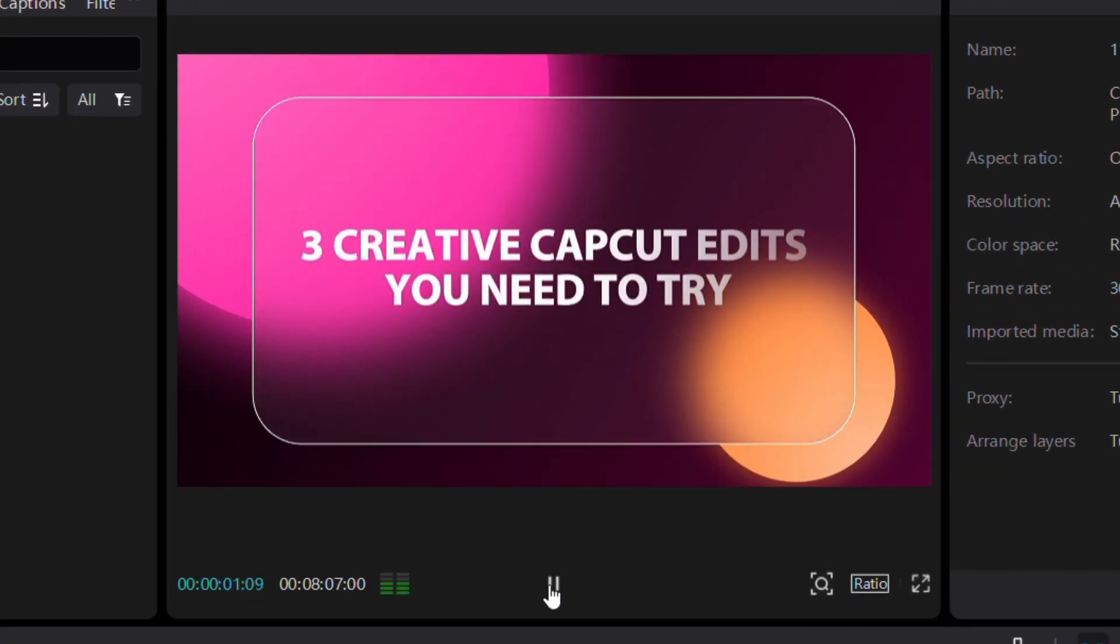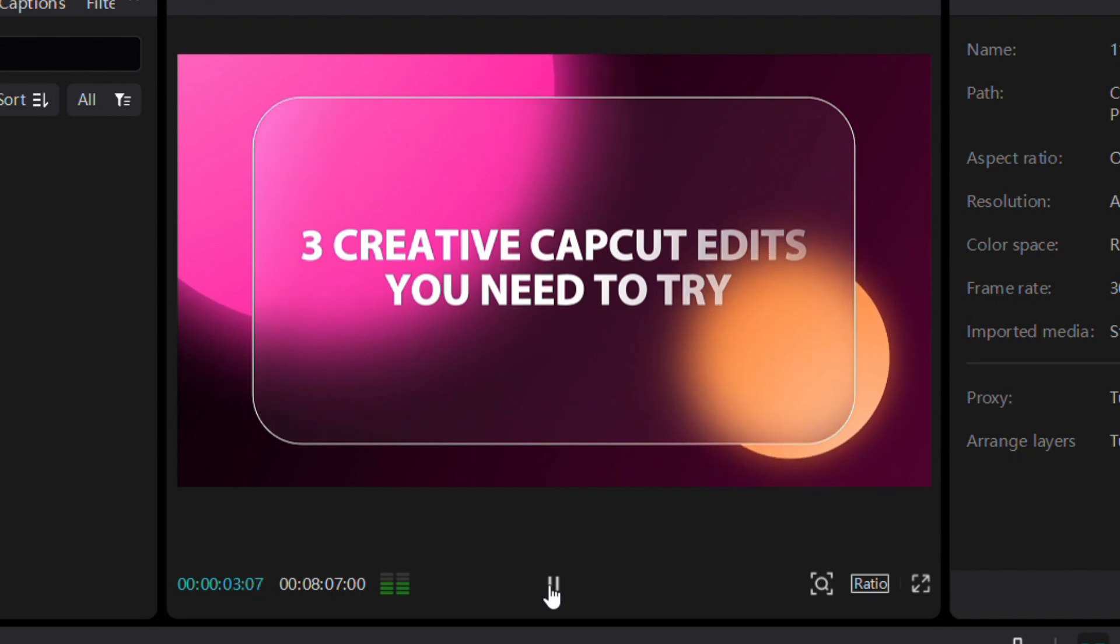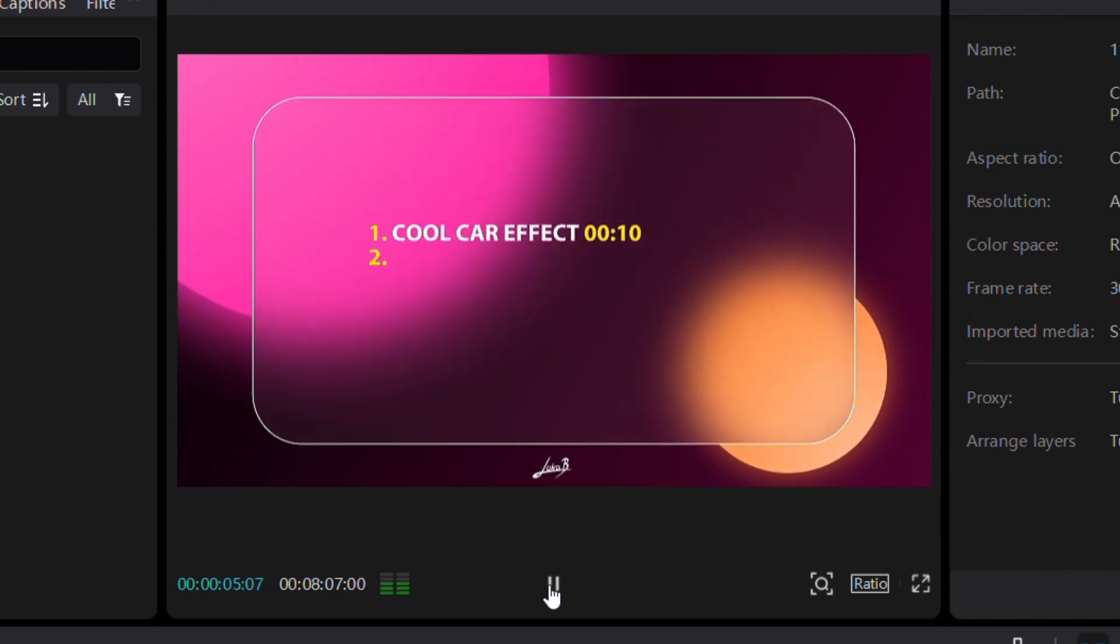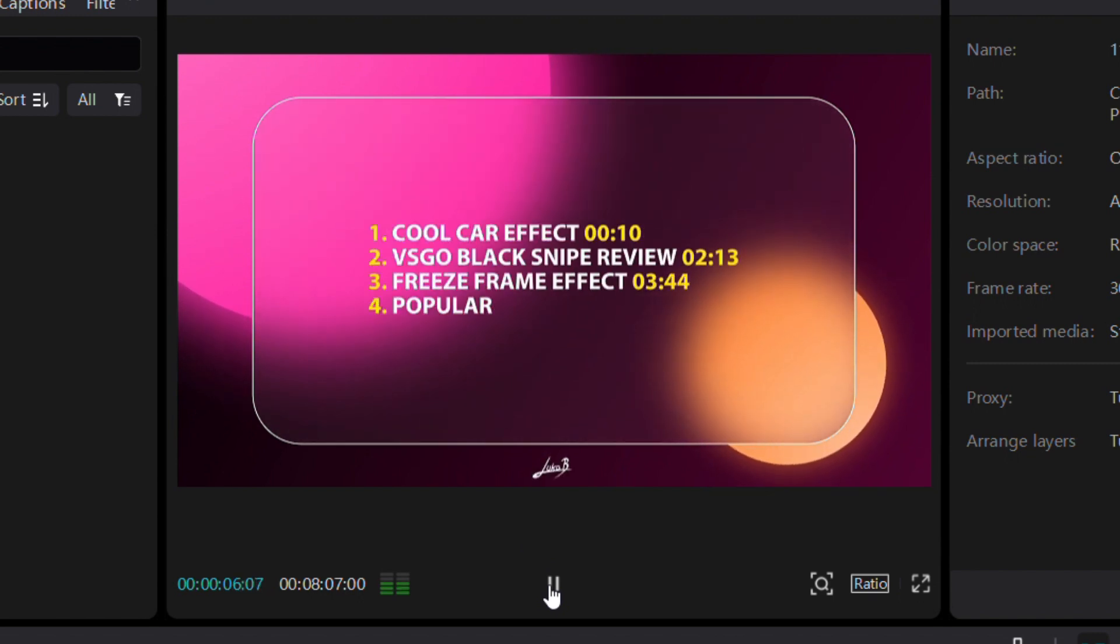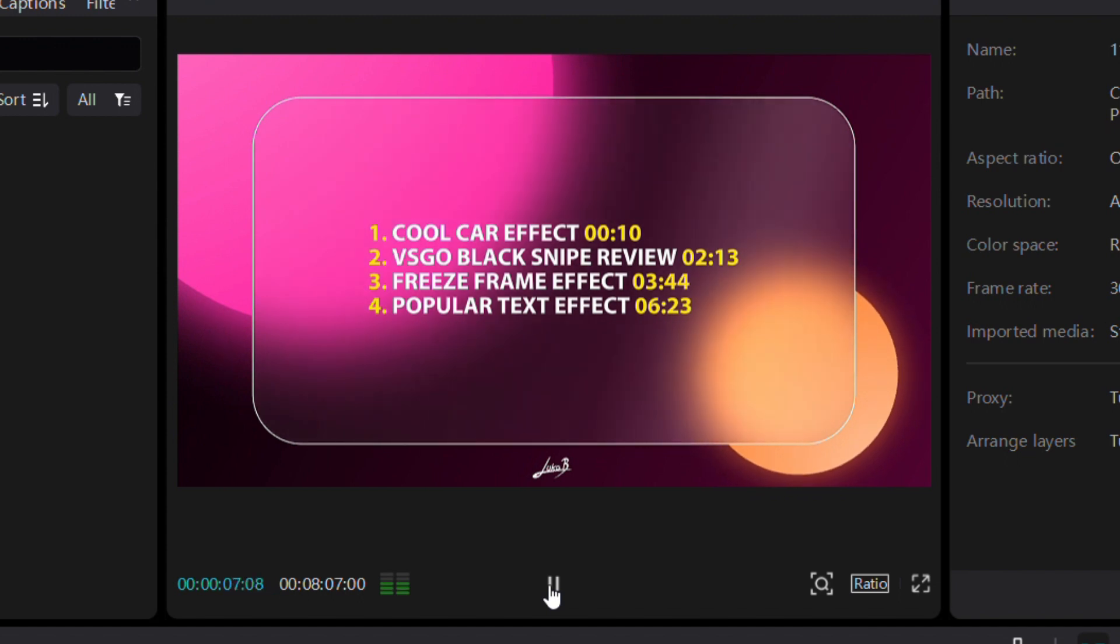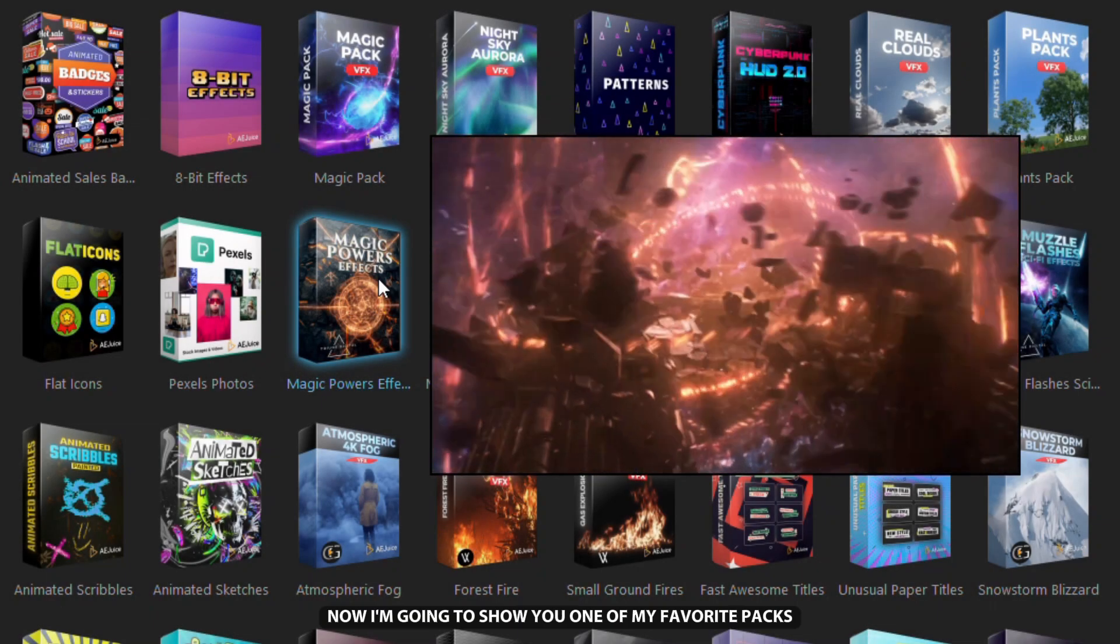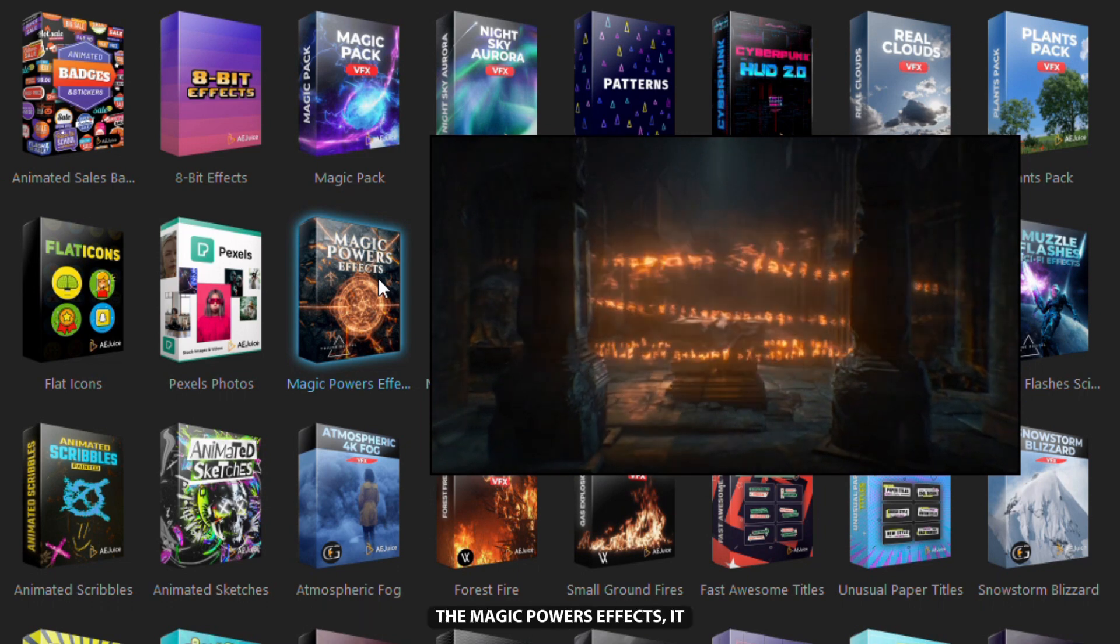In this video, you will learn how to create three incredible video effects using CapCut. You can see the list along with the timestamps for each effect right here. Now I'm going to show you one of my favorite packs.